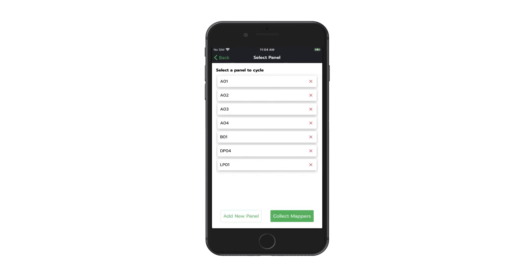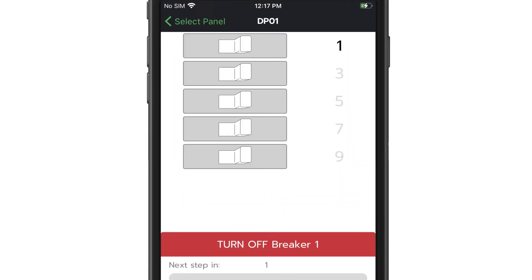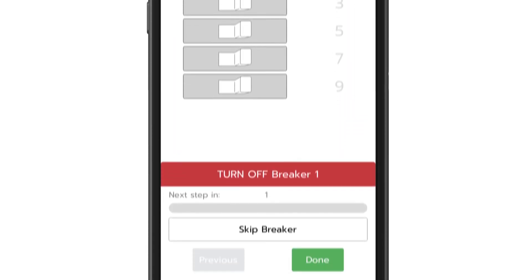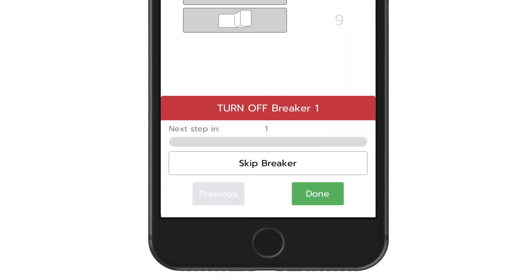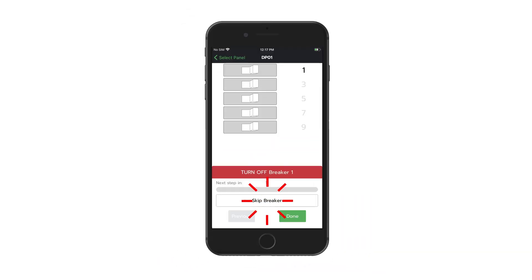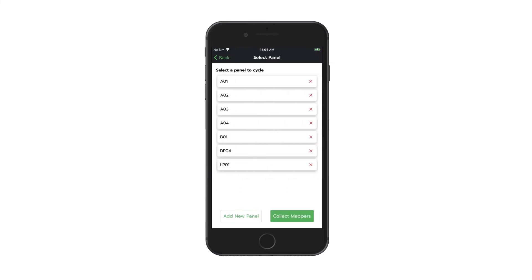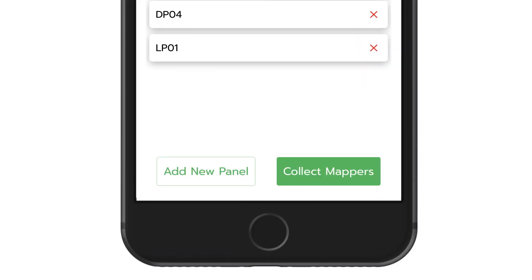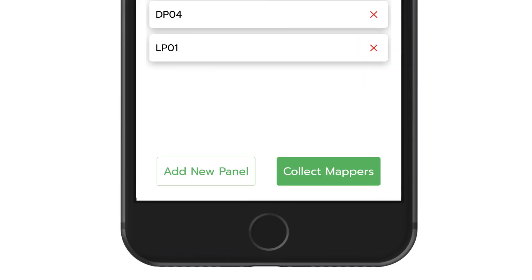Step 5. Cycle the circuit breakers. Follow the on-screen instructions and turn each breaker off and on, clicking Done after each action. Cycle through each breaker and use the Skip Breaker button for spare circuits. When complete, you have the option to add a panel or start mapping. Click Add a Panel if there is more than one panel on the property; otherwise, you're ready to start mapping.